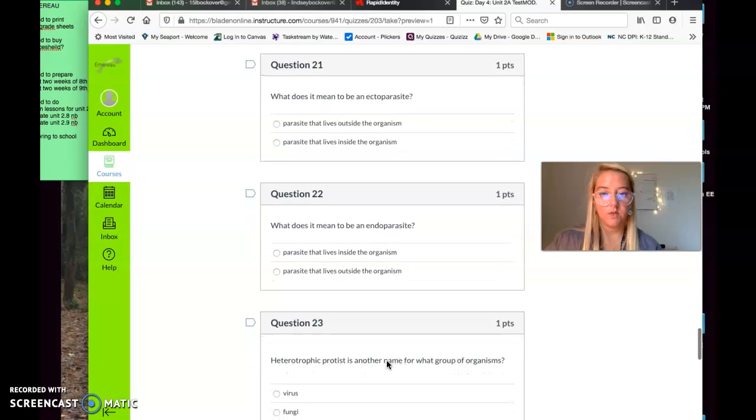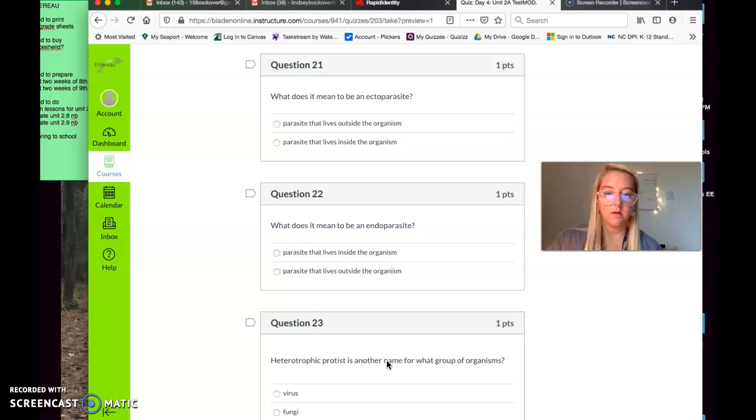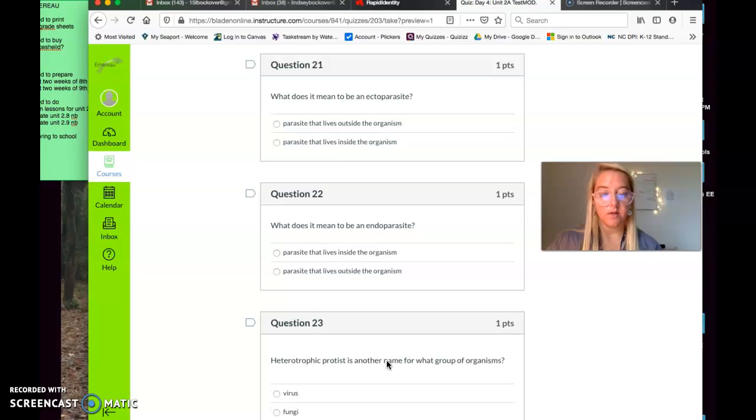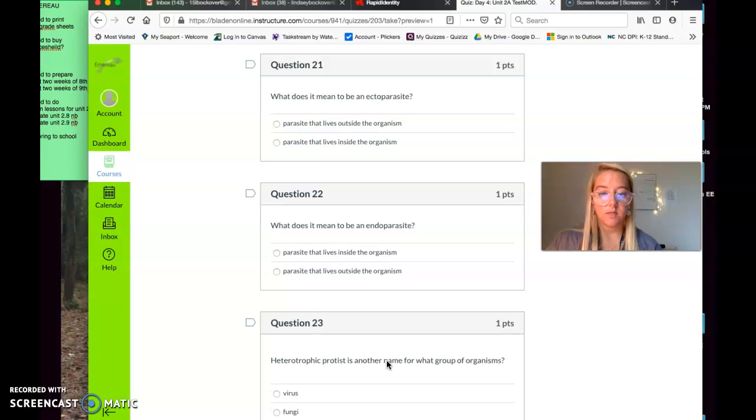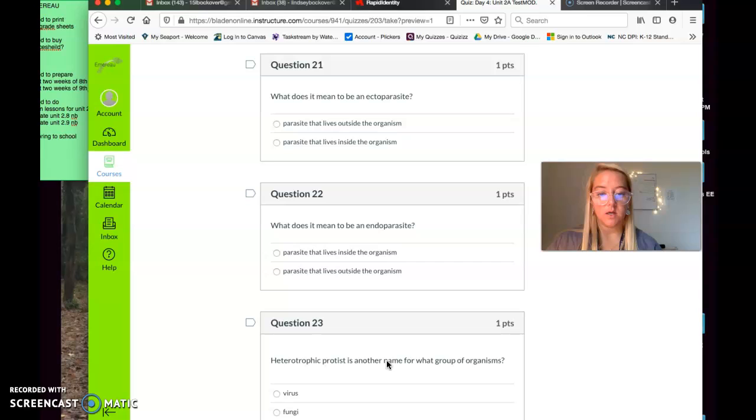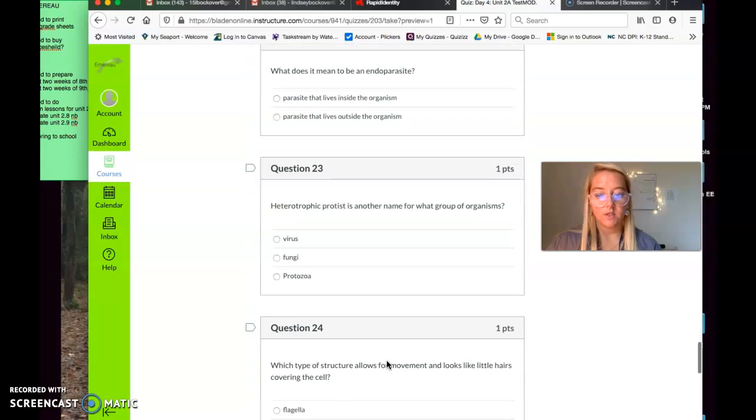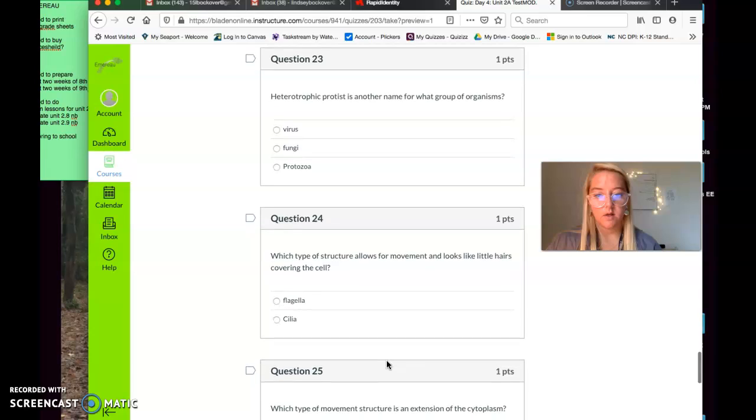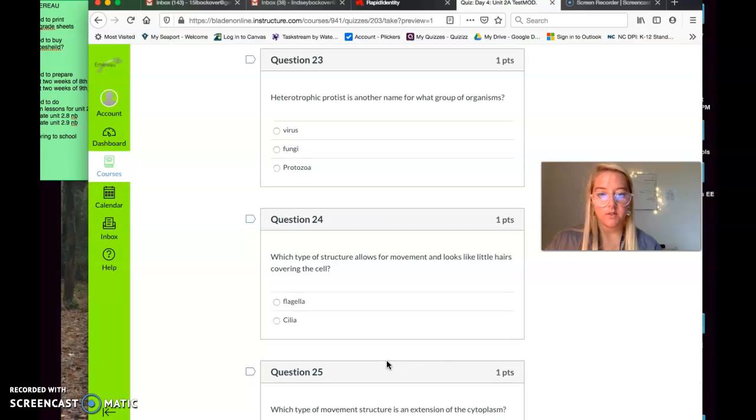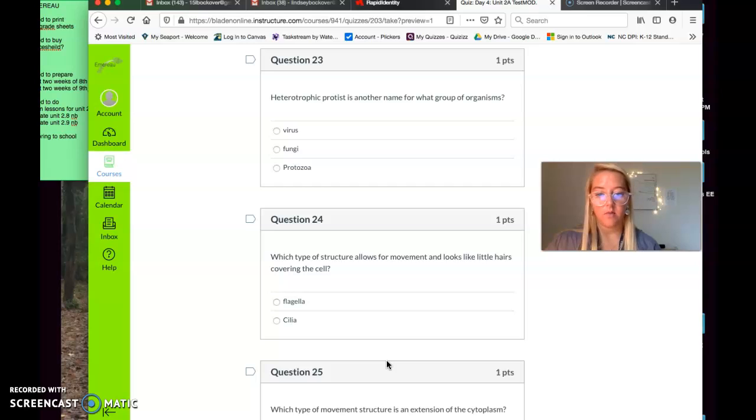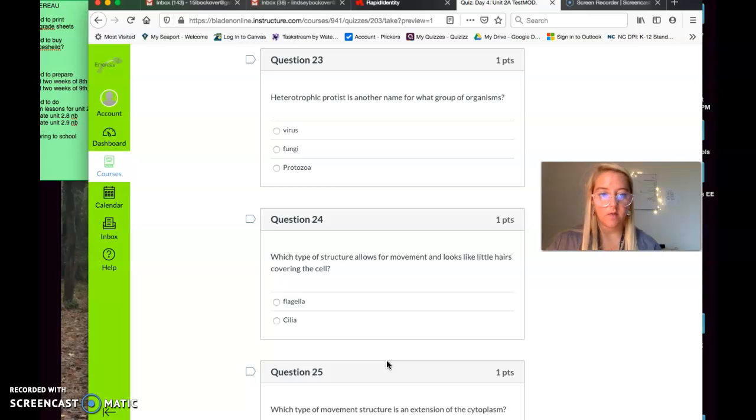Question twenty-one. What does it mean to be an ectoparasite? Is it a parasite that lives outside the organism? Or is it a parasite that lives inside the organism? What does it mean to be an ectoparasite? Question twenty-two. What does it mean to be an endoparasite? Does it mean that the parasite lives inside the organism? or does it mean that the parasite lives outside the organism? What does it mean to be an endoparasite? Question 23. Heterotrophic protist is another name for what group of organisms? Viruses, fungi, protozoa. Heterotrophic protist is another name for what group of organisms?